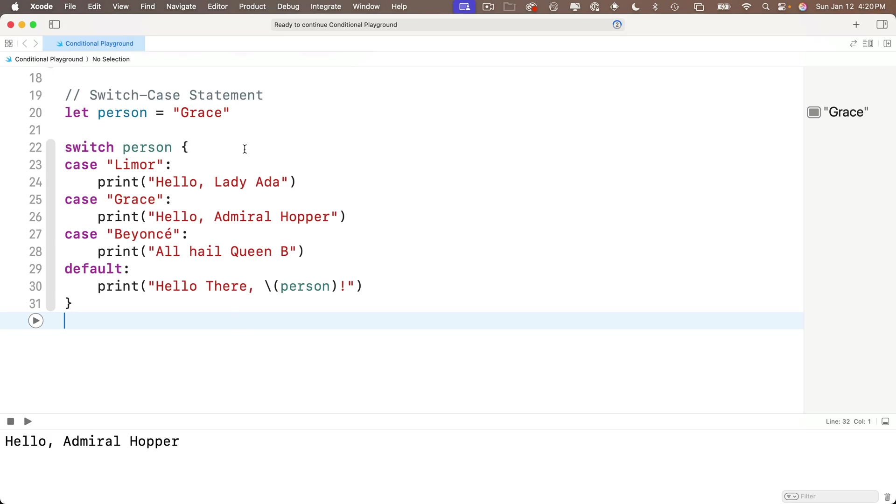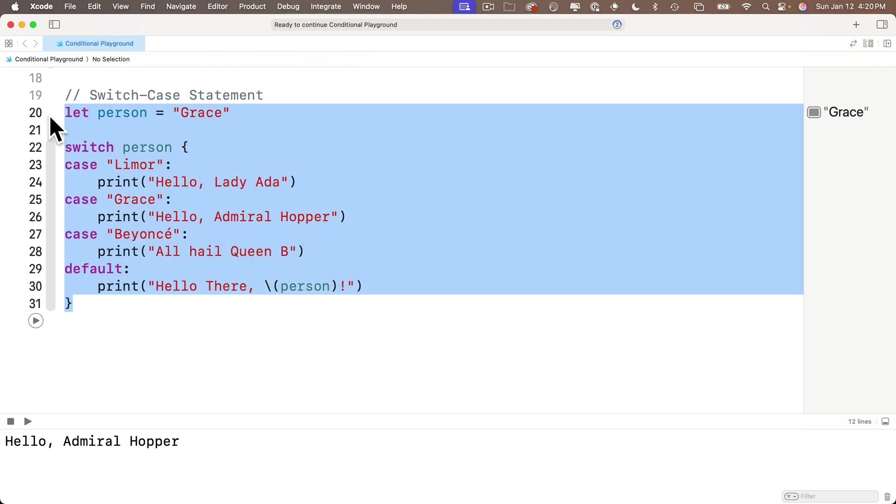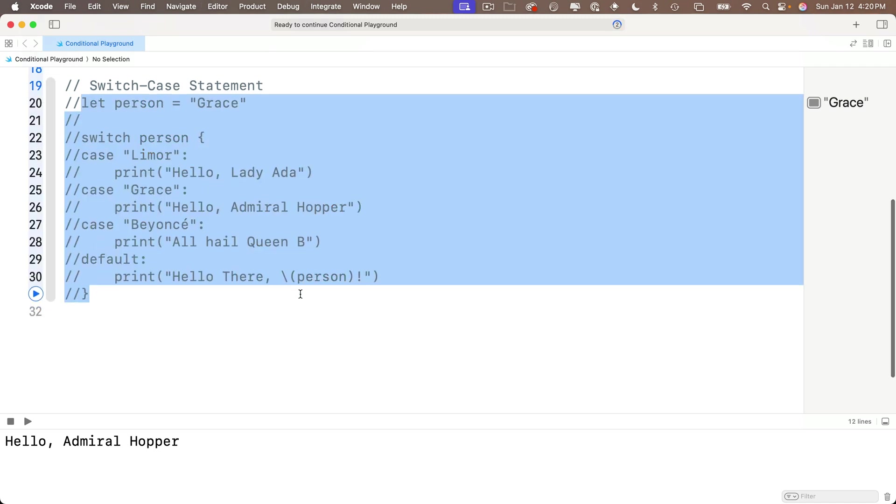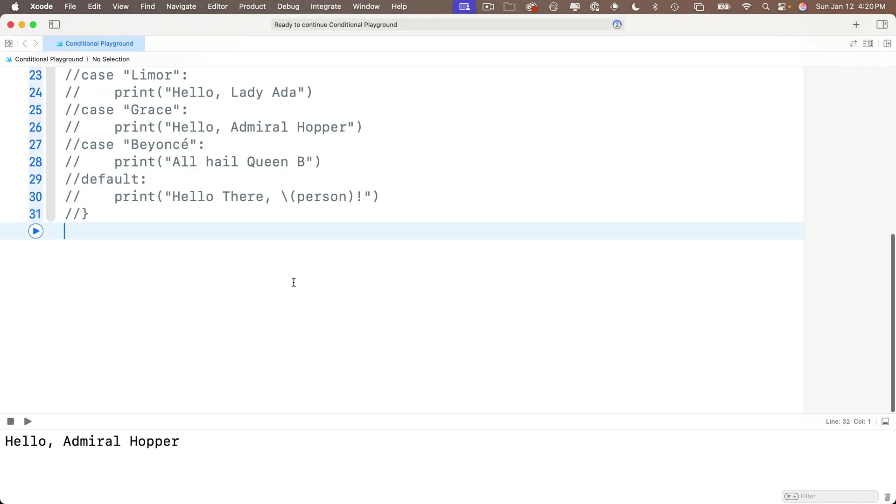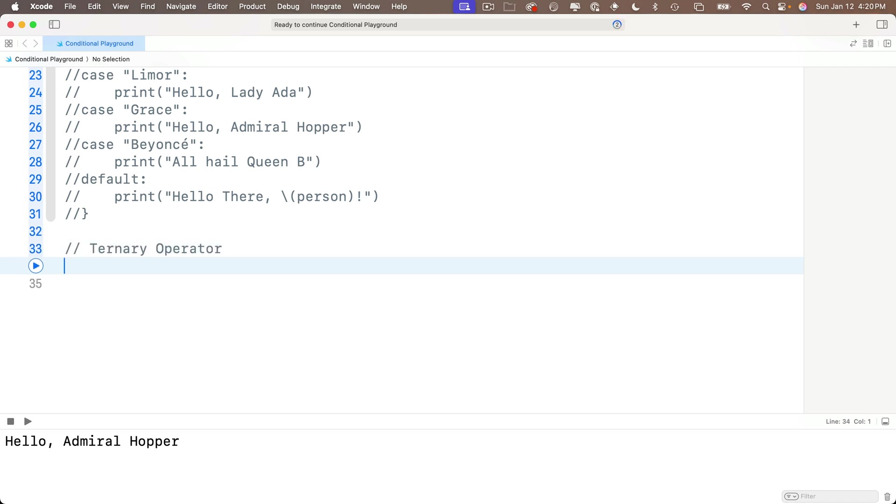So now back in our playground, let's comment out the switch case statement and the person variable above so we can learn the ternary operator. Now the ternary operator is a single statement that lets us represent an if-else condition. Its main advantage is that it lets us do this on a single line of code.